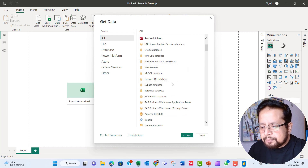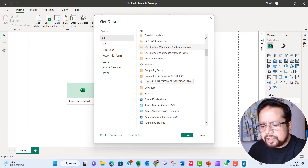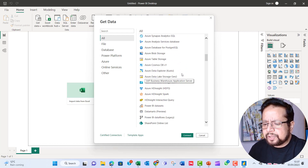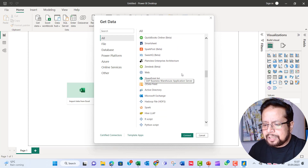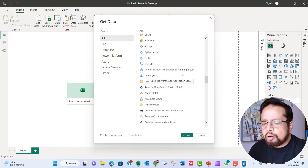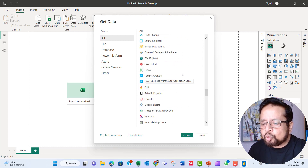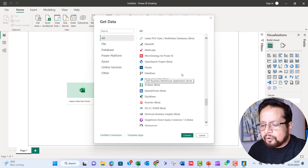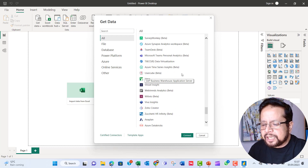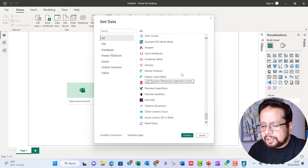We are going to import our data. You can use various options for bringing your data into Power BI — you can see it's a never-ending list of connectors.